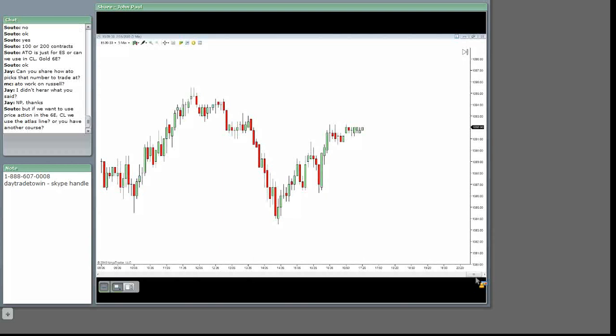Soto, but if we want to use the price action on the Euro crude, we have – or have you another course? No, I don't have another course, Soto. If you want to use it on the Euro or the crude light, I would say you can try it. The E-mini works much better, Soto. The Atlas line is better for the crude, okay?